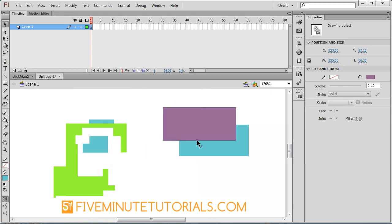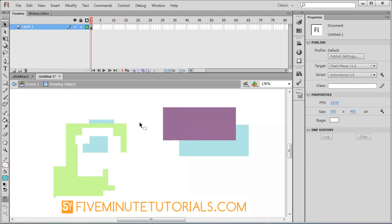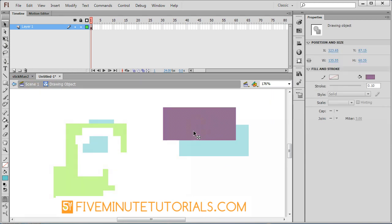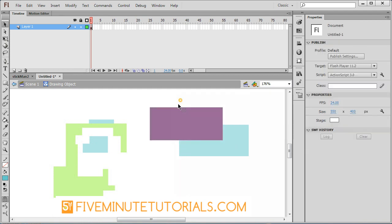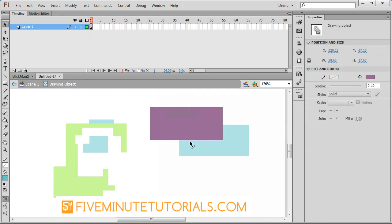One last thing, with the object drawing module turned on, if you double click, you'll notice I'm no longer on the scene one stage. I am now inside of the drawing object. And if you select it now, you'll notice that it does, in fact, function like the object drawing module was turned off.